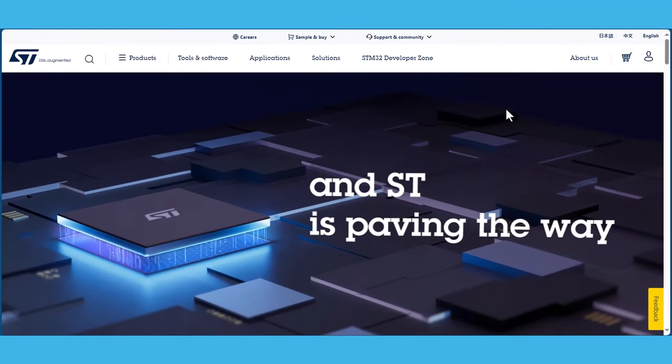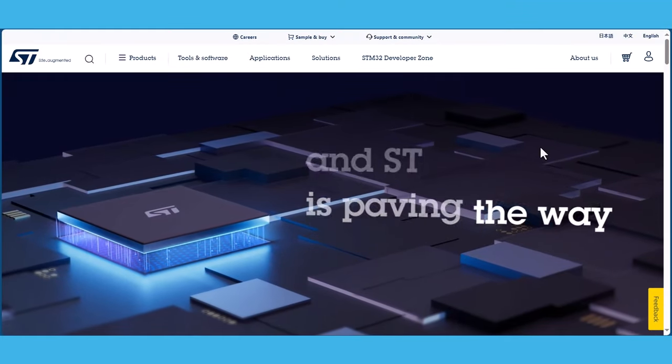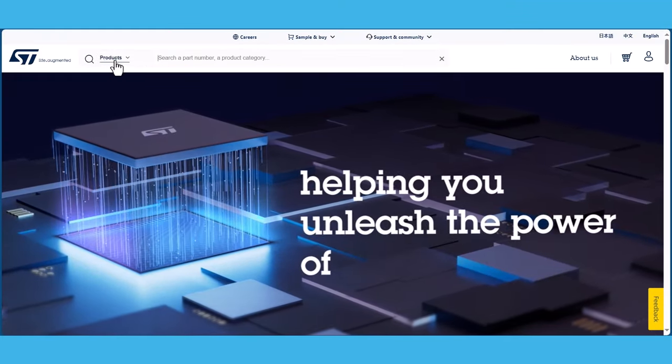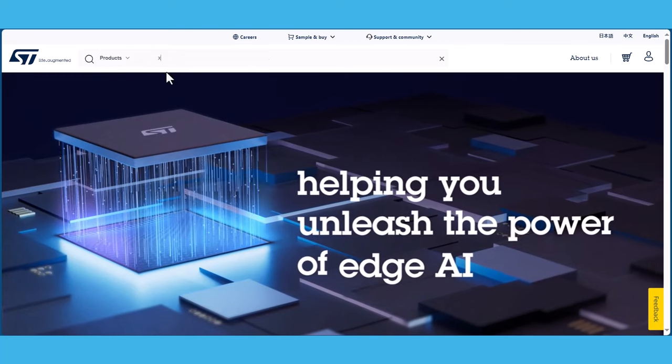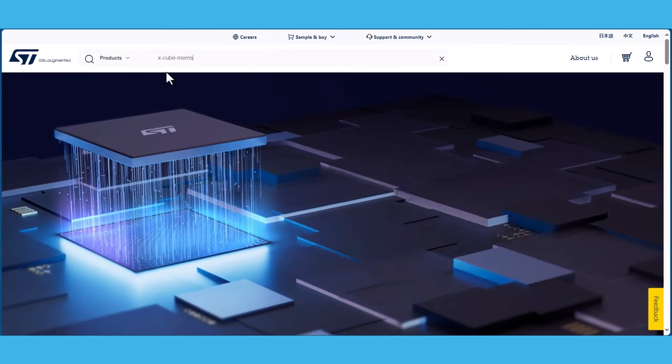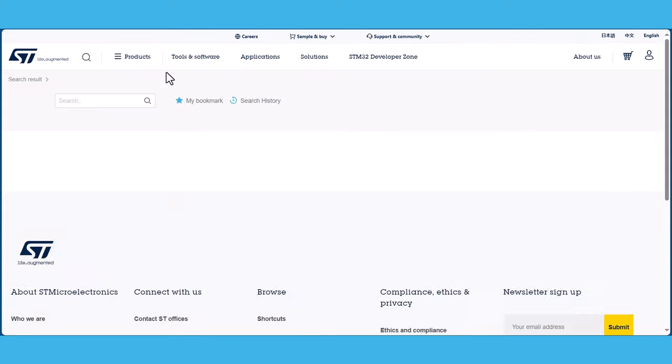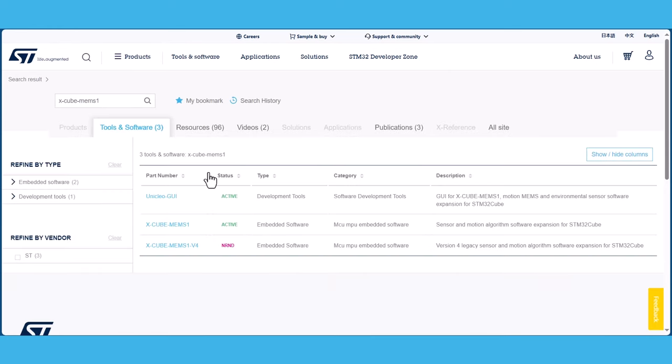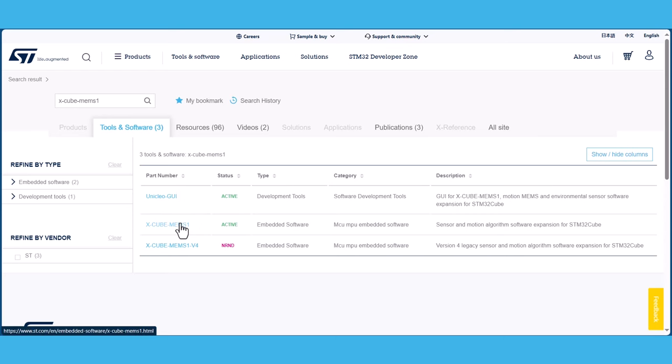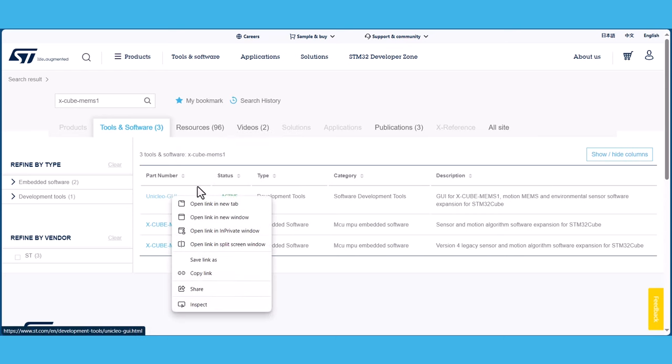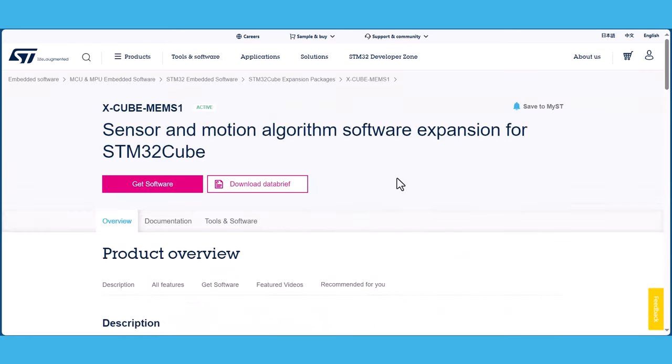To get started with this tutorial you need to download both the xcubemems1 expansion software package and Uniqlio GUI visualization tool from st.com, similarly to what we have done during the second tutorial. The xcubemems1 is also available to be downloaded from the github repository.